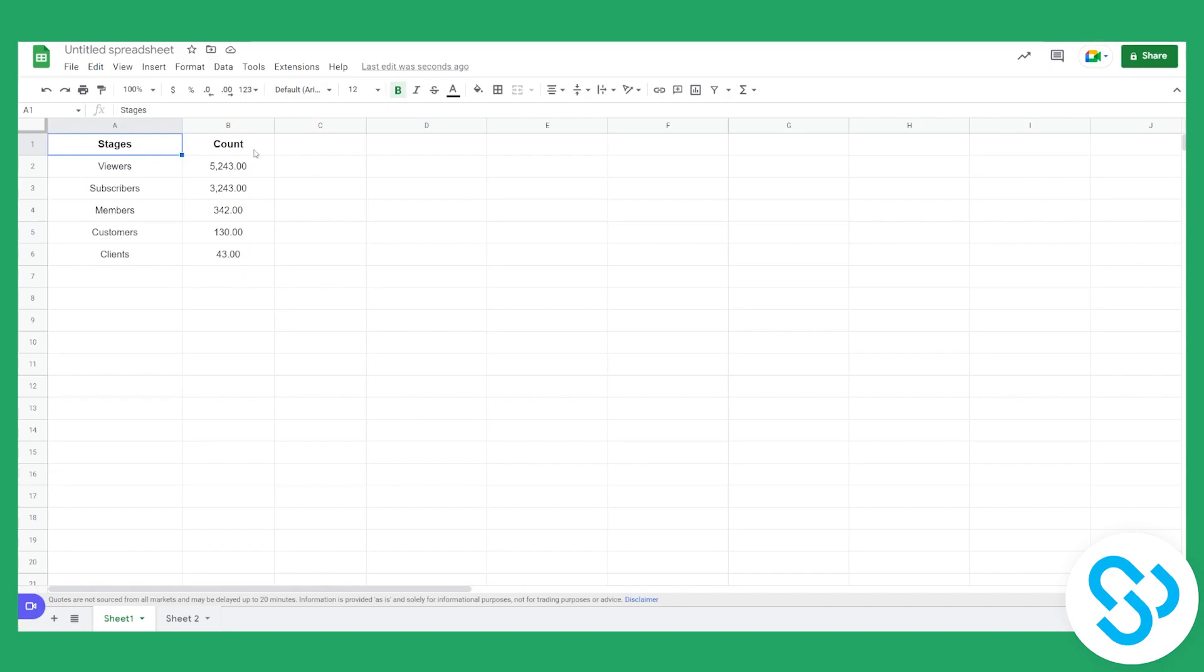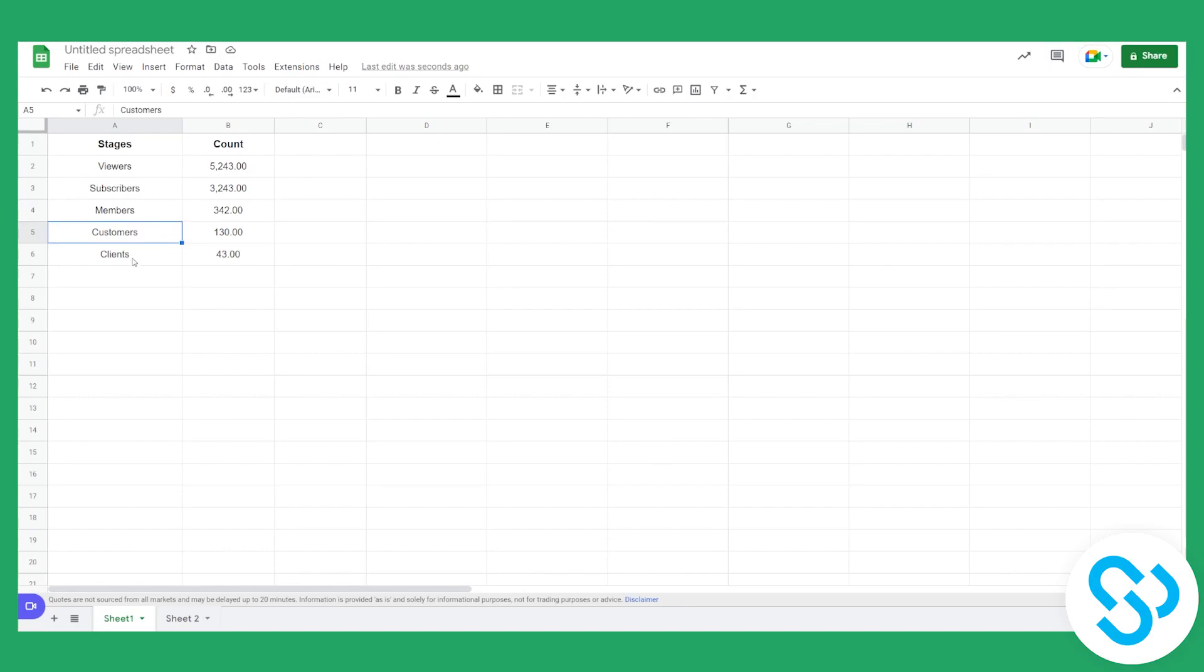So we have stages, we have count, and basically this is whenever someone is viewing your YouTube channel. They're first viewer, then they're a subscriber, then they're a member, customer, and a client. So we'll create a funnel chart from this.